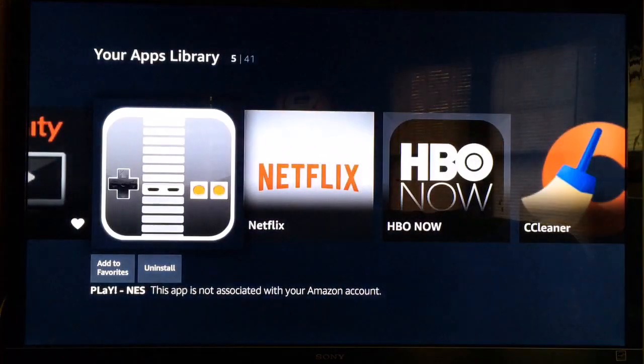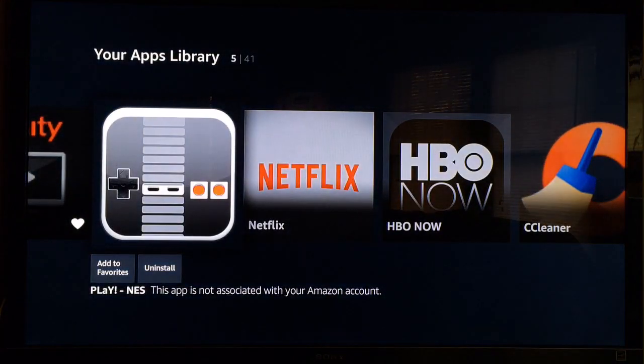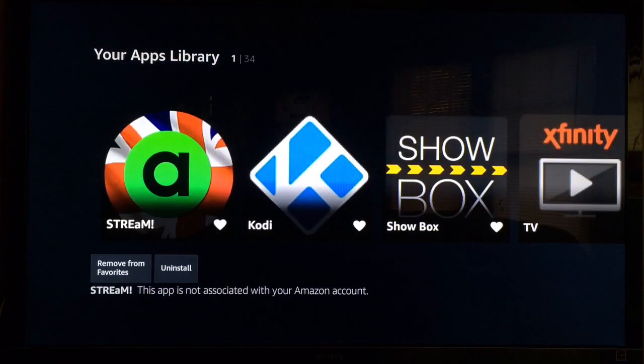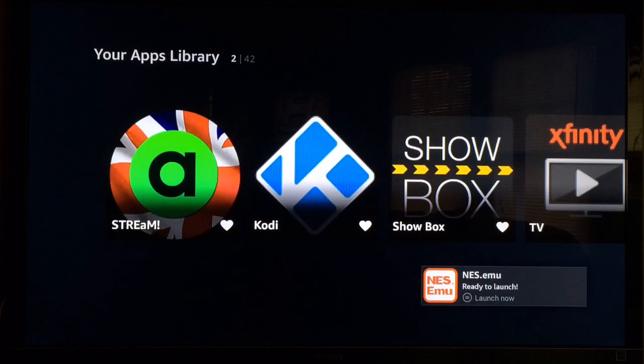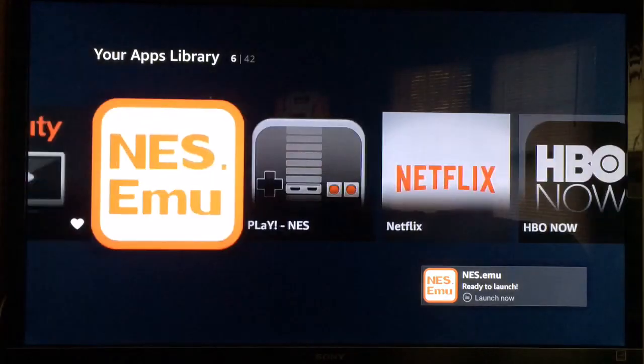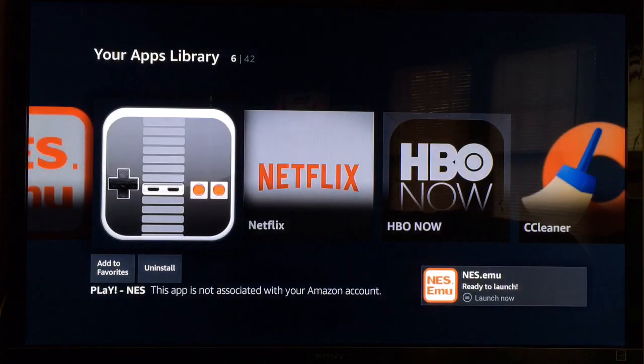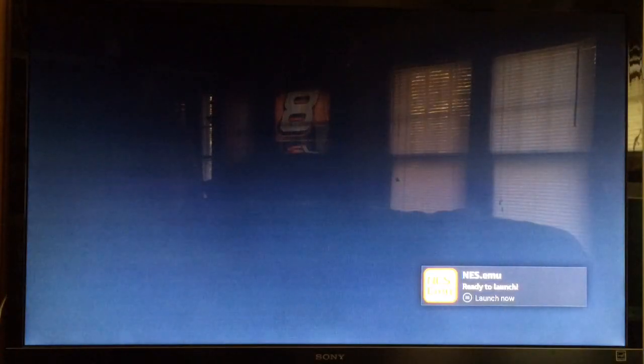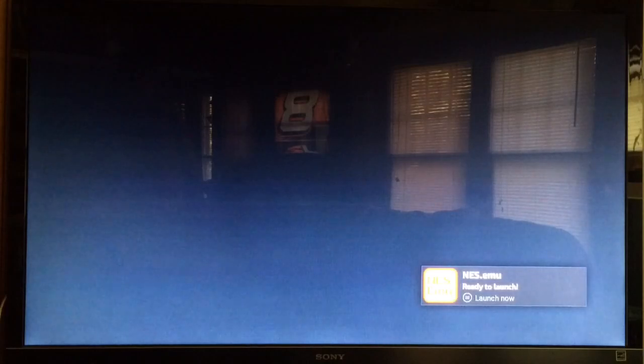Once you hit Done, the app should automatically reopen. If not, it's going to bring you back to the app menu like it did to me right here. Go ahead and navigate to your Play NES and open it up.